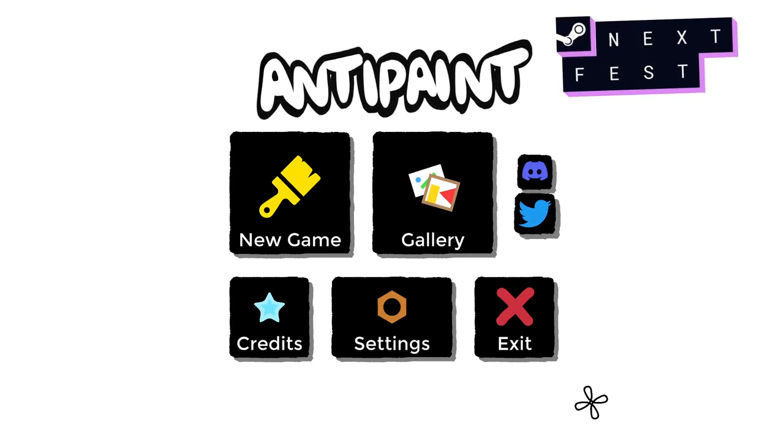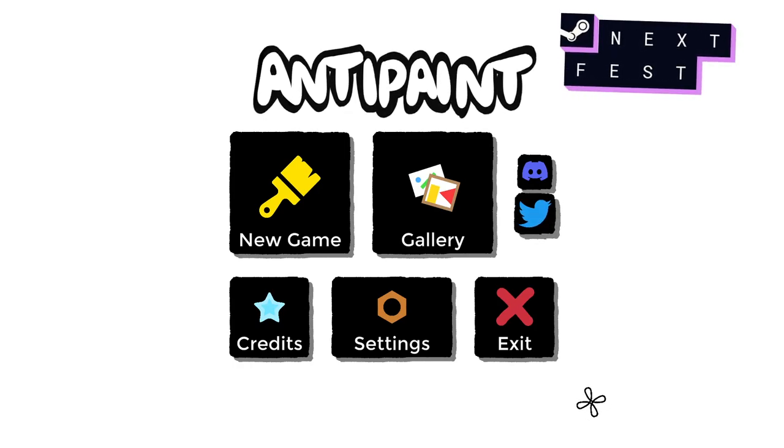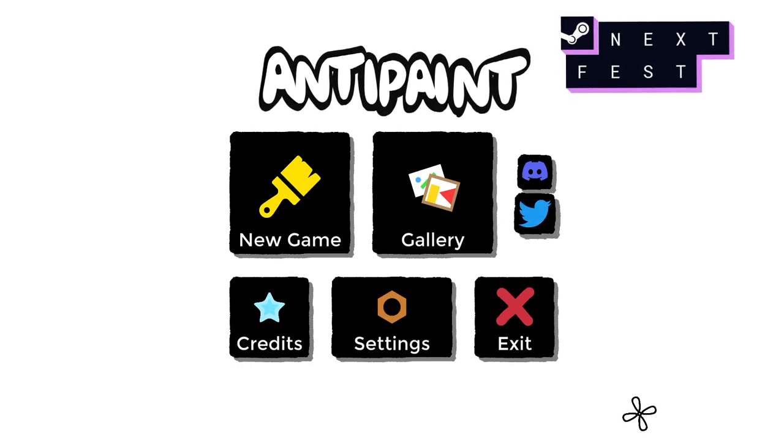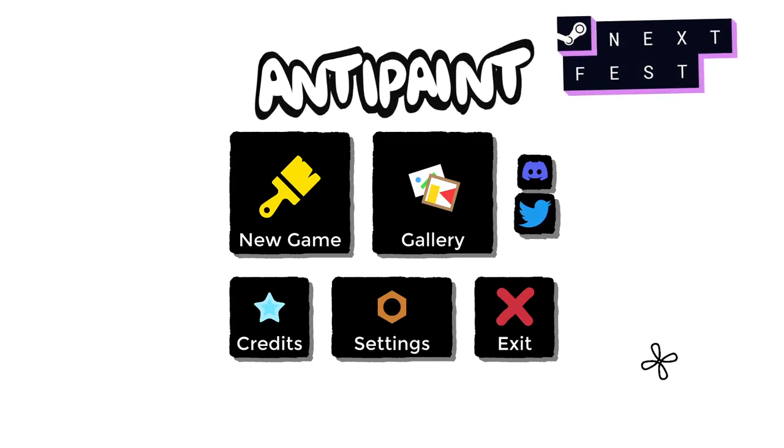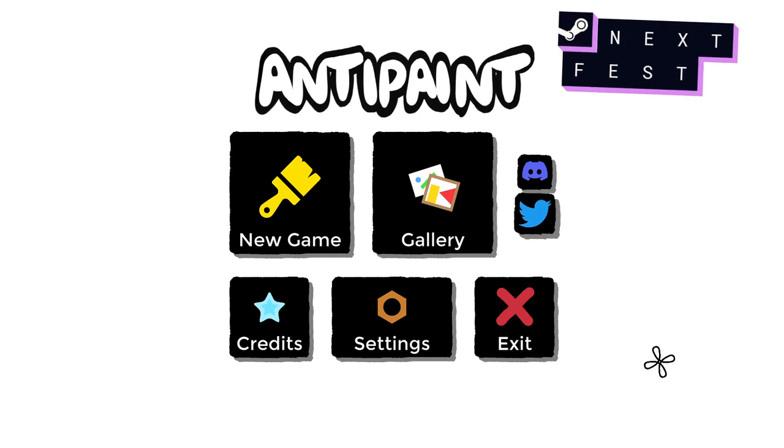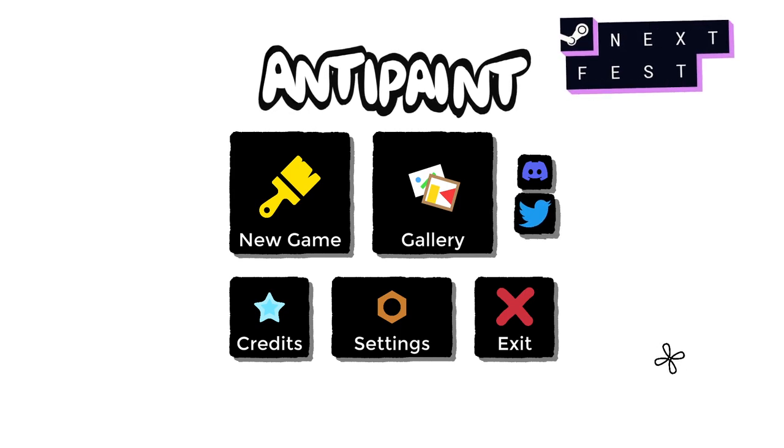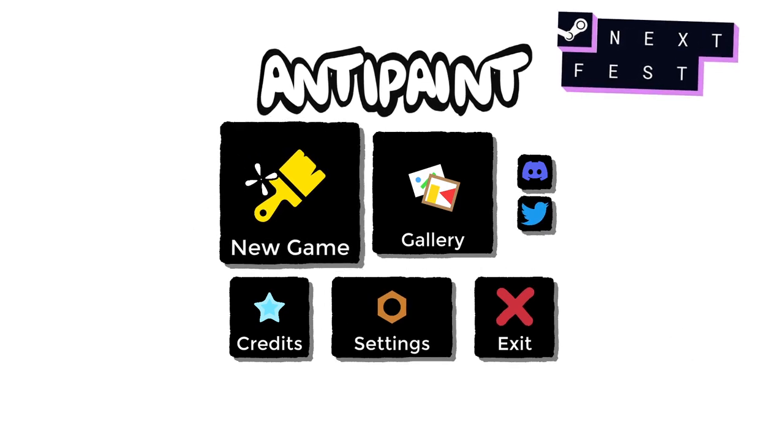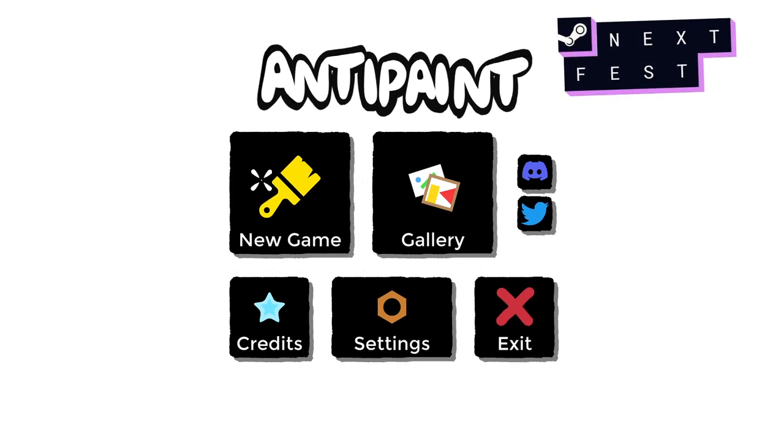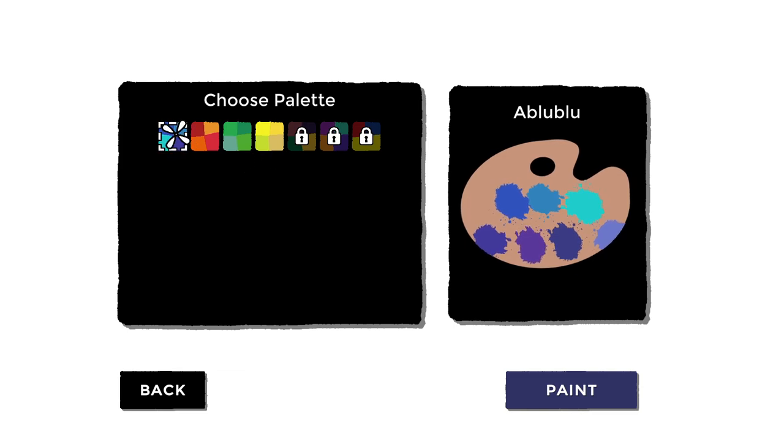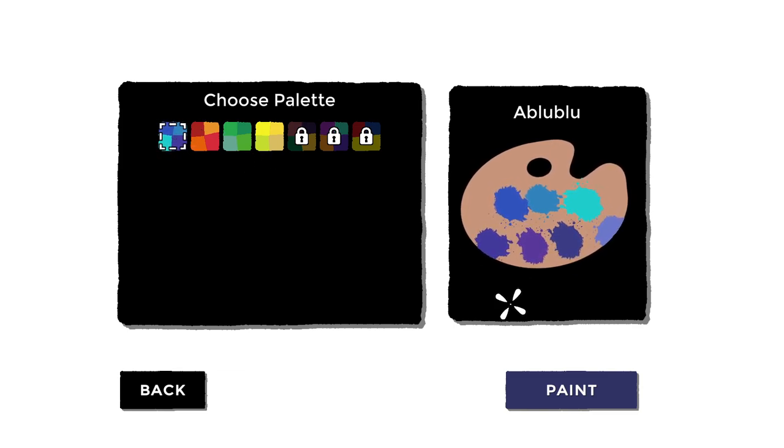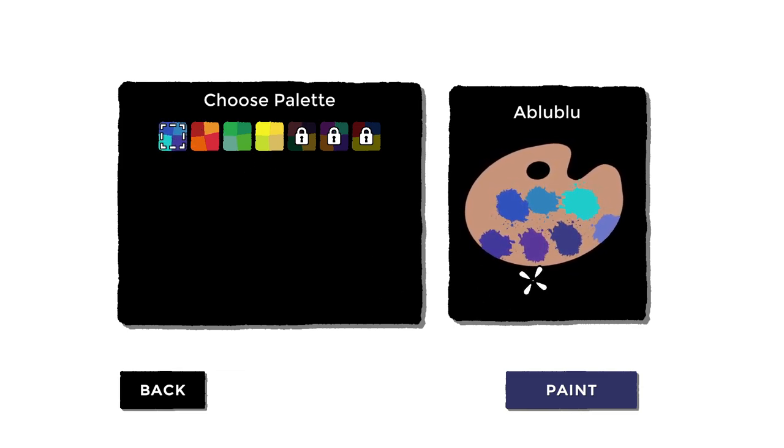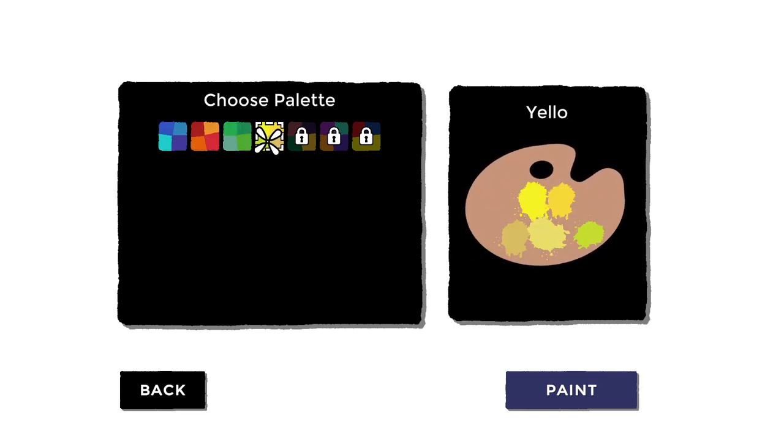Hello everyone and welcome back to my channel, TheBloodSamurai. My name is Sam and today we're playing Anti-Paint. So this is like a roguelike and it involves paint.